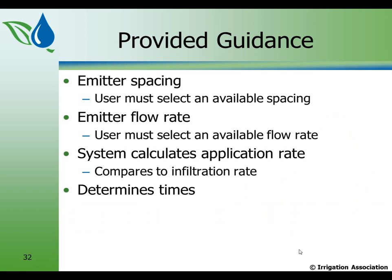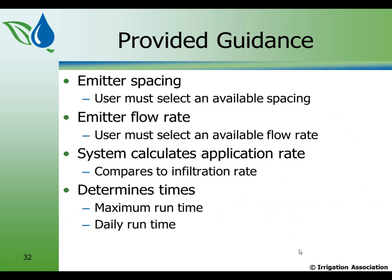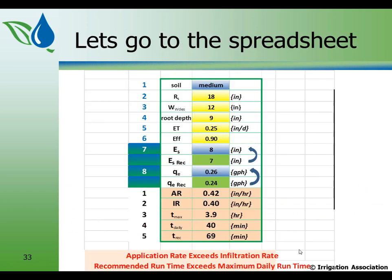The system calculates the application rate, compares it to the infiltration rate, and then if the application rate exceeds the infiltration rate, it gives you a warning sign. It also determines the following times, and there are three times. One is the maximum run time. That's the most you can run the system without blowing water below the root zone. The daily run time, and that's what you need to do if you run it daily to meet ET. And the recommended run time, and that's the run time you need to have in order to get the wetted pattern you said you wanted.